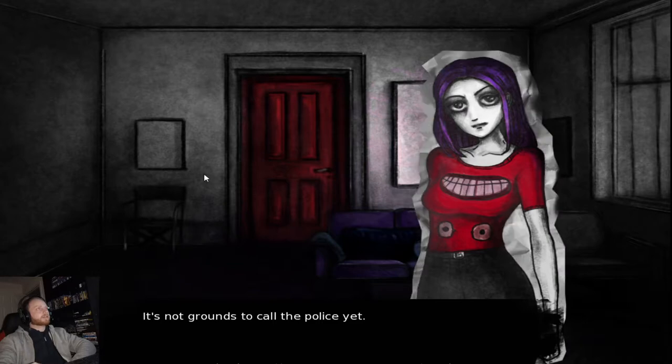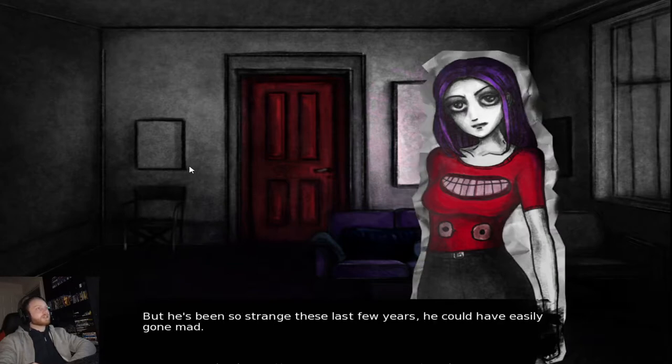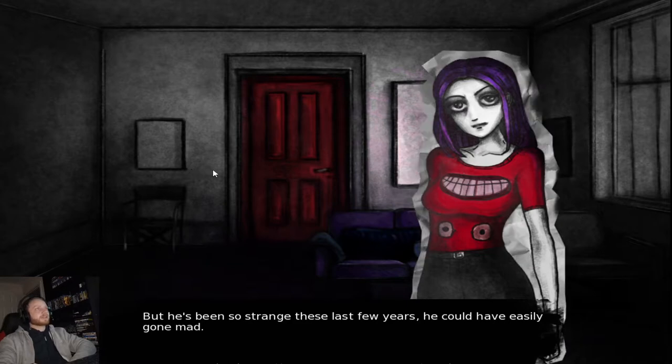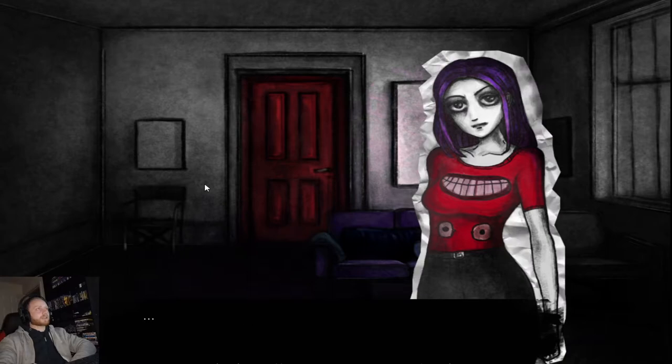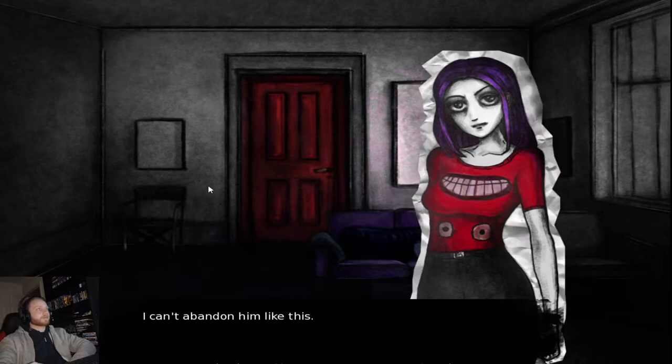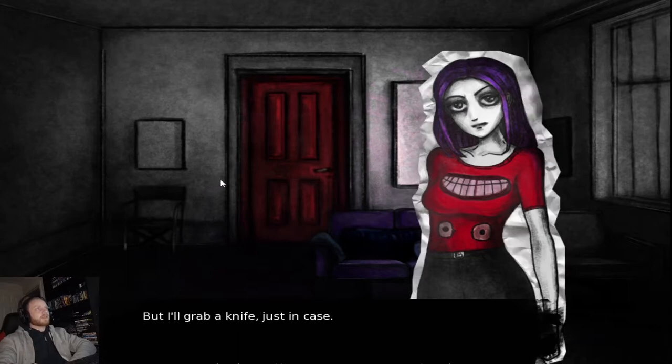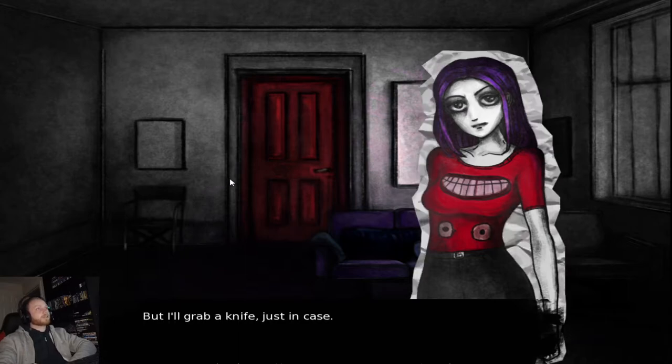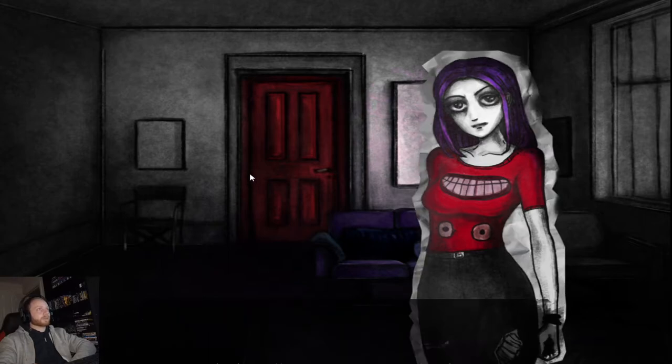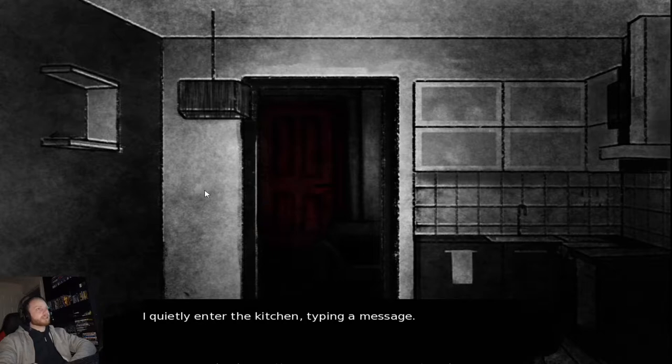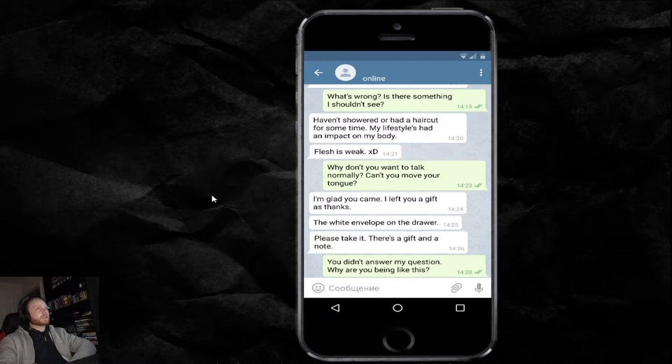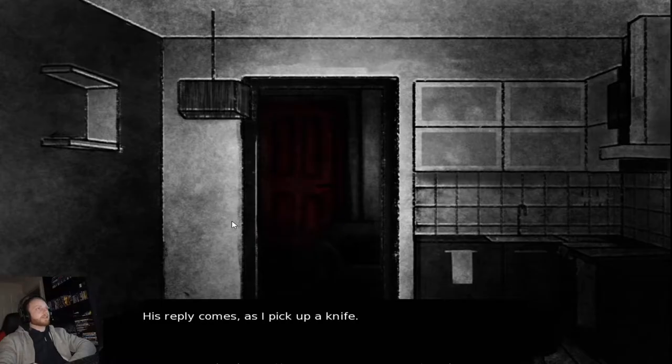It's not grounds to call the police yet. But he's been so strange the last few years. He should have easily gone mad. He could be dangerous. No. I can't leave. I can't abandon him like this. But I'll grab a knife. Just in case. And try to coax him out of his room. I quietly enter the kitchen. Typing a message. You didn't answer my question. Why are you being like this? His reply comes. As I pick up a knife.